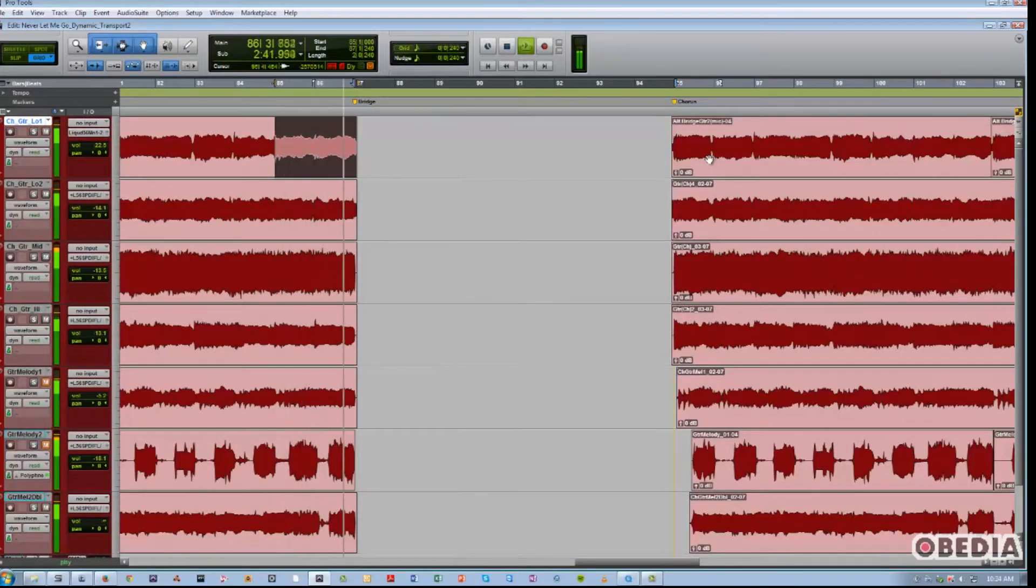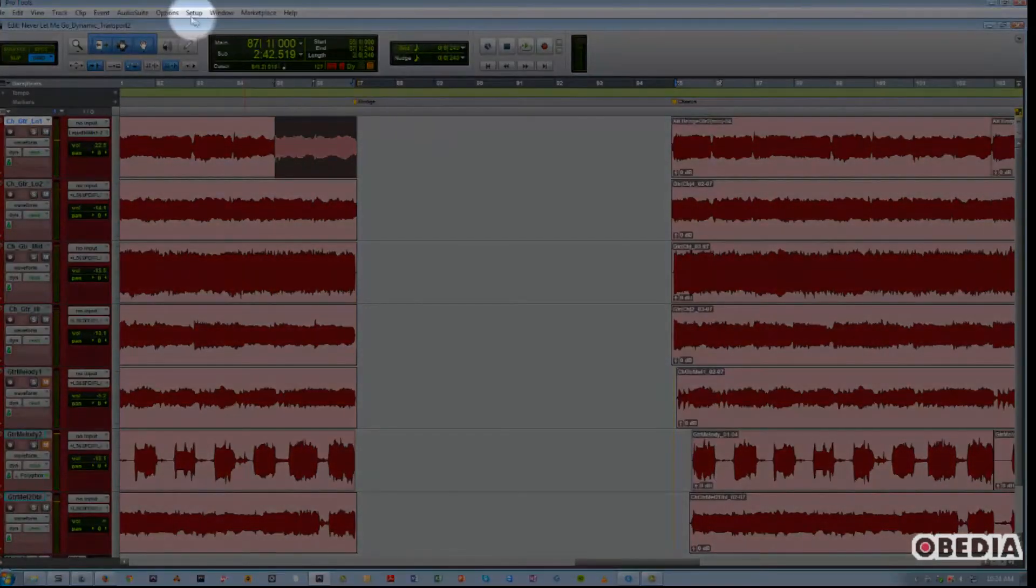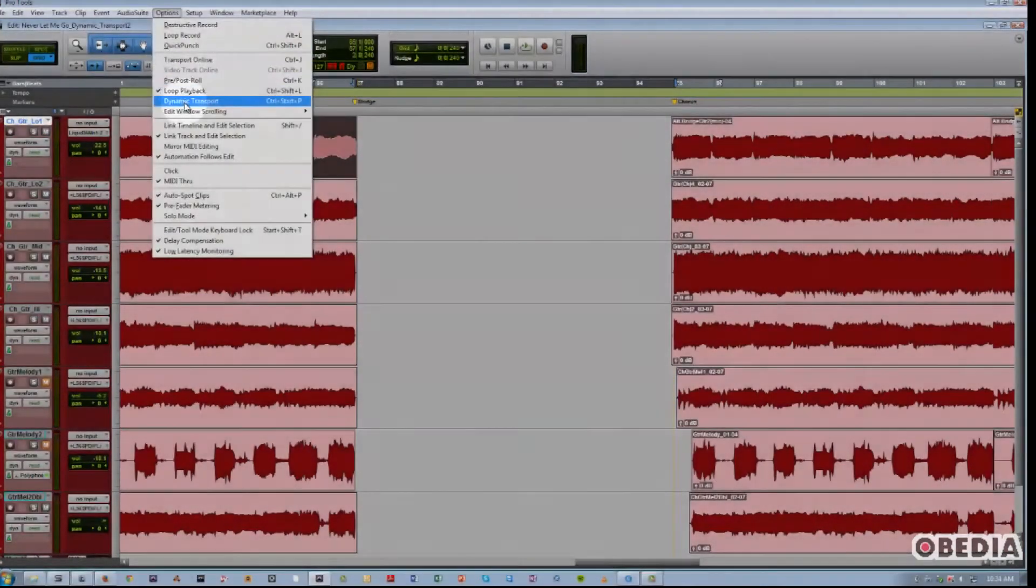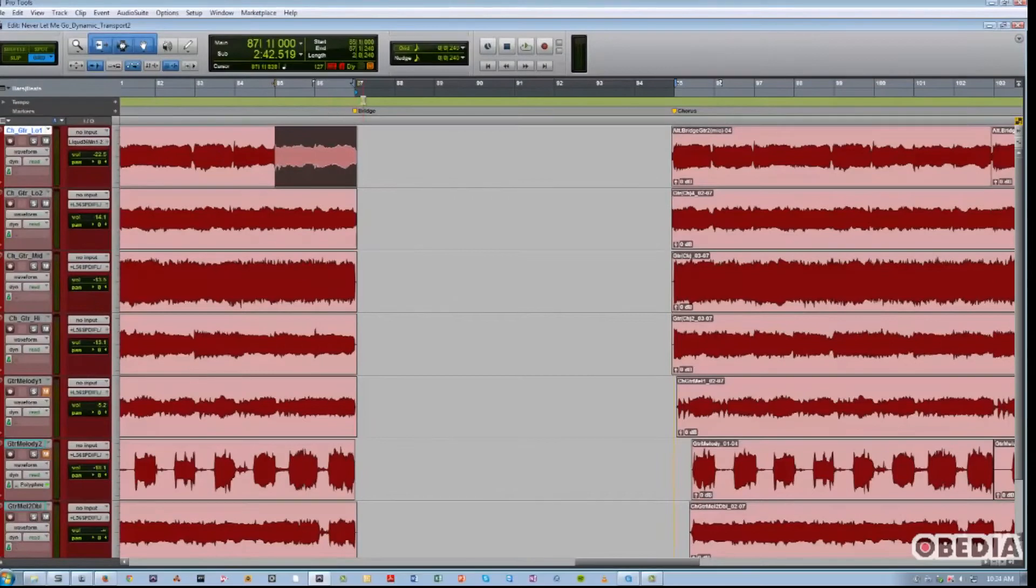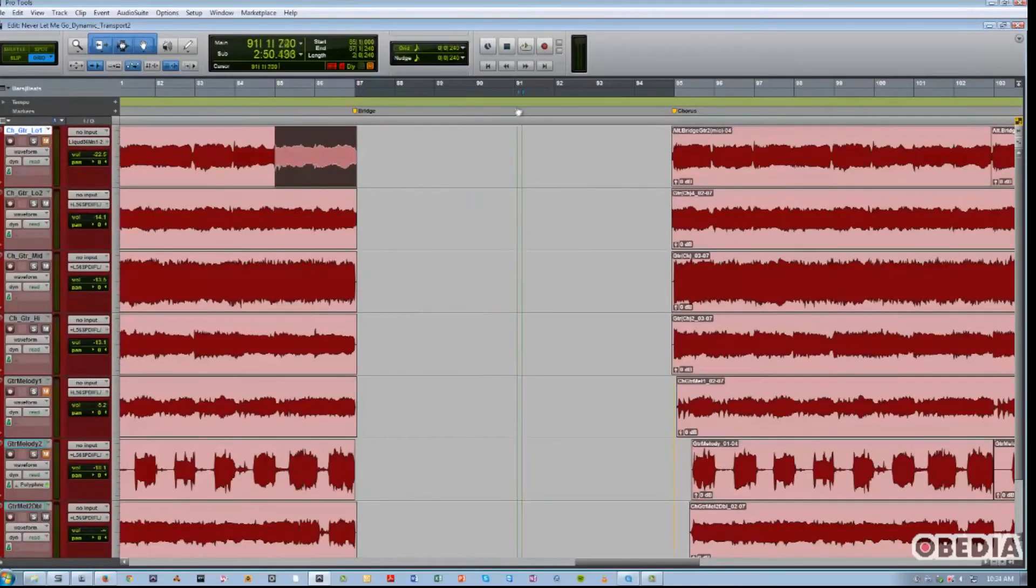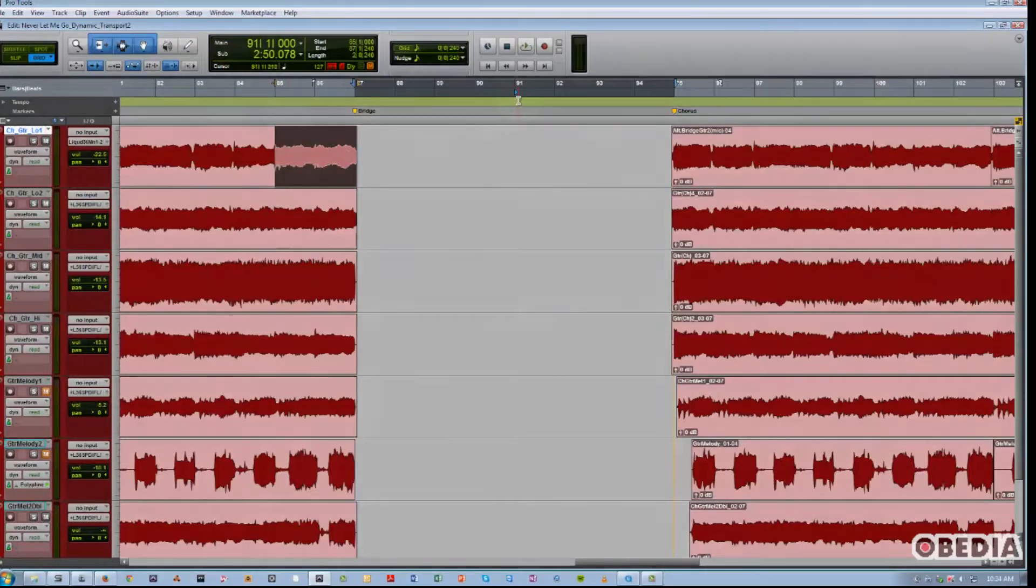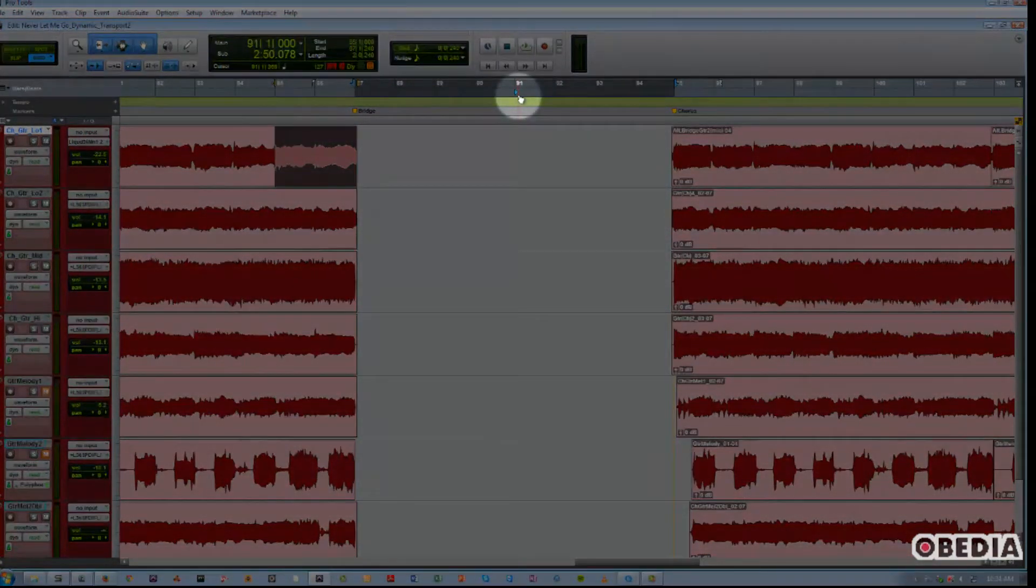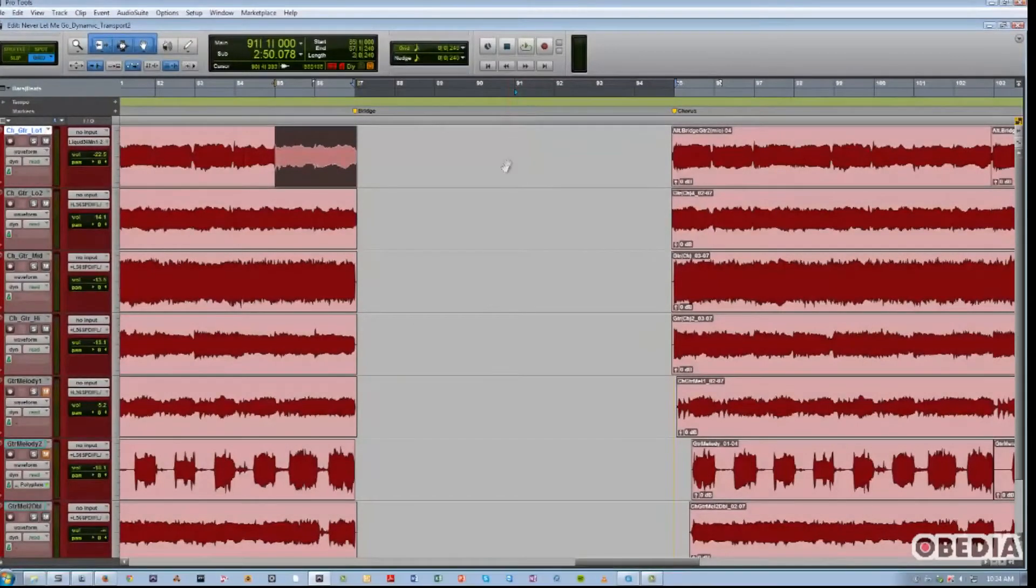Now we can take that even one further by turning on Dynamic Transport. And what this does is not only do we have a timeline selection to playback from, an edit selection that we can play back from, but we also have this play start marker, which can be independently placed anywhere else.